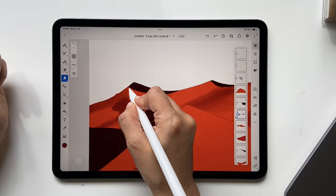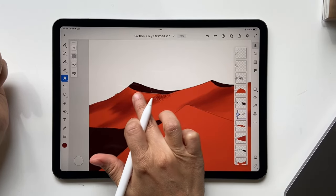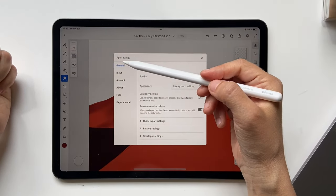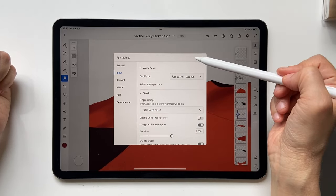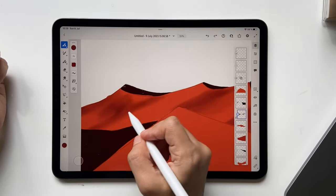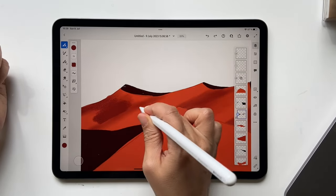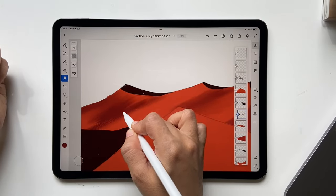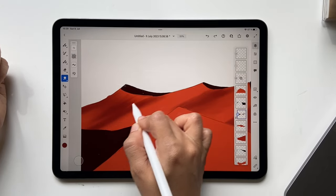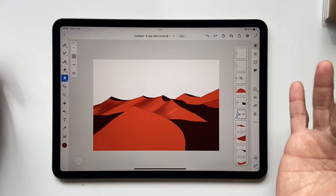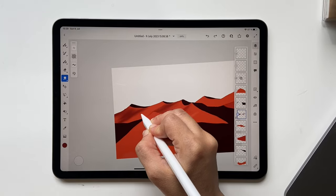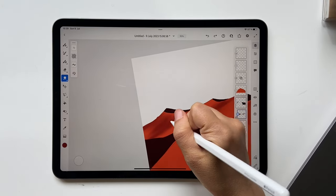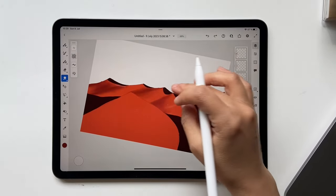You can use your fingers by the way — make sure the setting to draw with fingers is turned on. Go to App Settings, then Input, Touch, 'Draw with the brush for finger settings,' and then you should be able to use your fingers as well. I'm going to add more because I don't think I made this quite right. It's a bit darker than what I want, but it's okay — sometimes it's all about not being too perfect. I want it to blend a little bit, otherwise it looks weird.